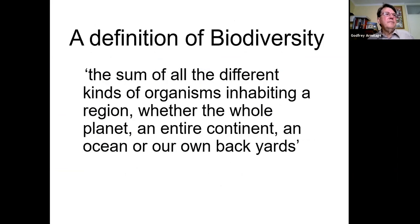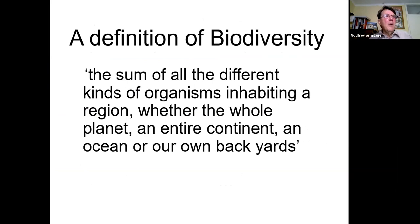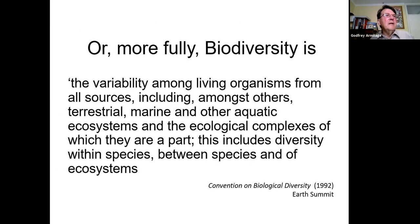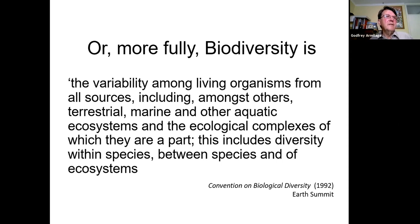Back to biodiversity. It's been described as the sum of all the different kinds of organisms inhabiting a region — whether the whole planet, an entire continent, an ocean, or our own backyards. More fully: the variability among living organisms from all sources, including terrestrial, marine, and other aquatic ecosystems and the ecological complexes of which they are part. This includes diversity within species resulting from genetic biodiversity, between species, and ecosystems.